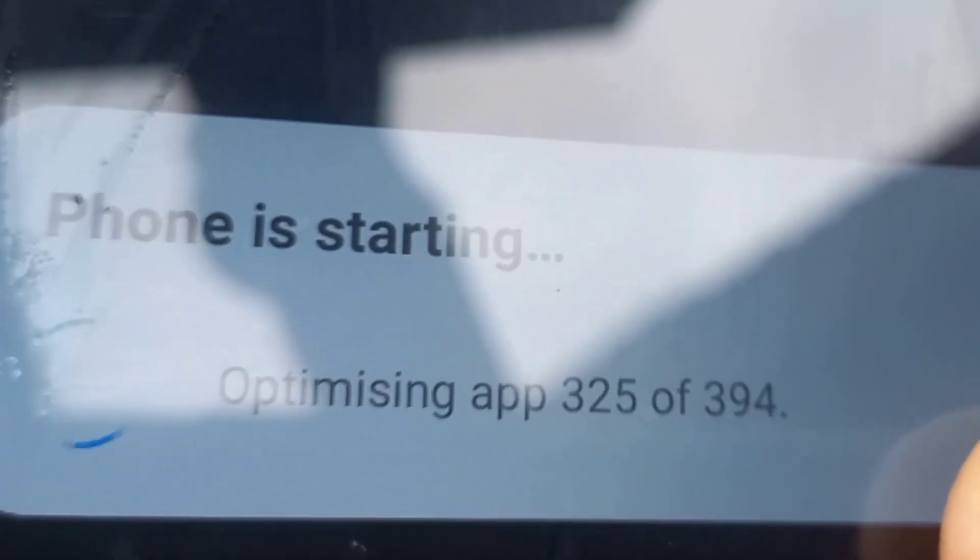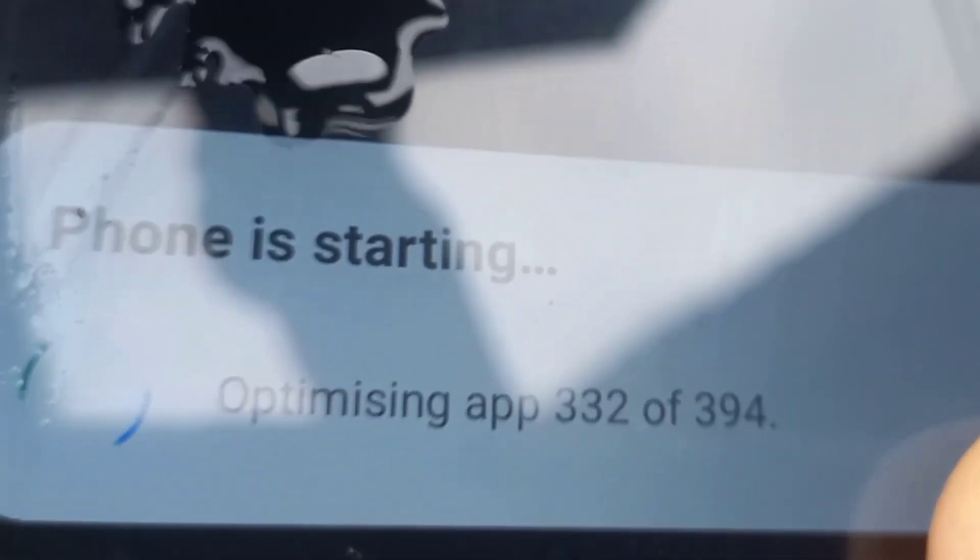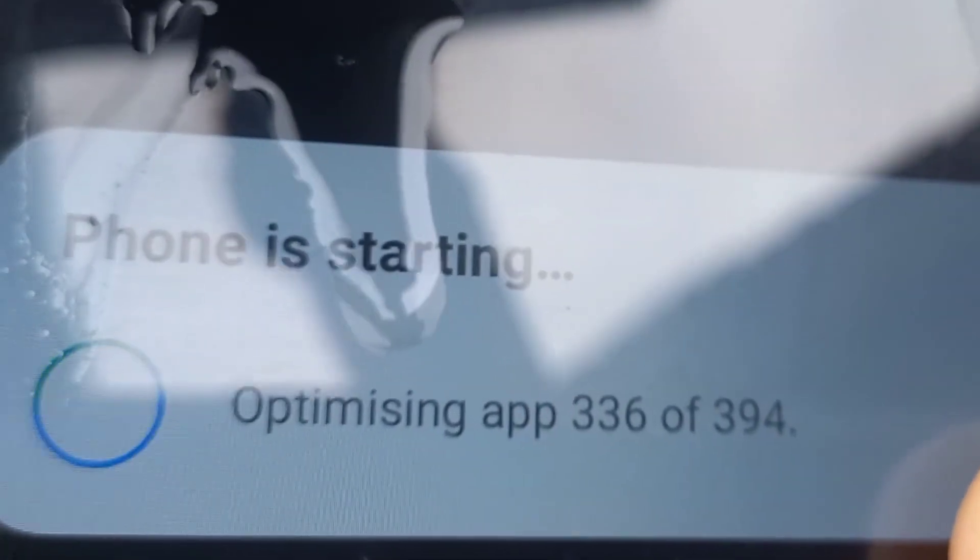We are almost there — just have to be patient. You can play the video at 1.5x or whichever speed works for you.